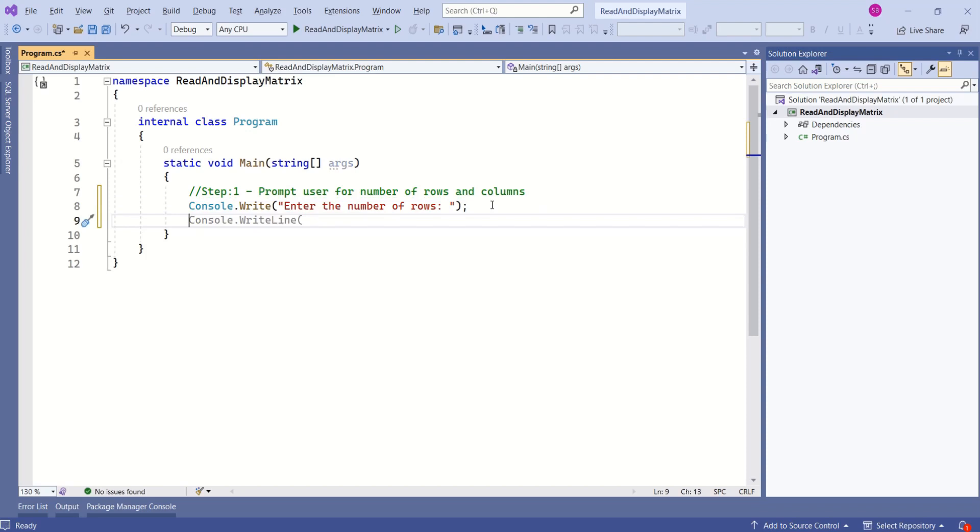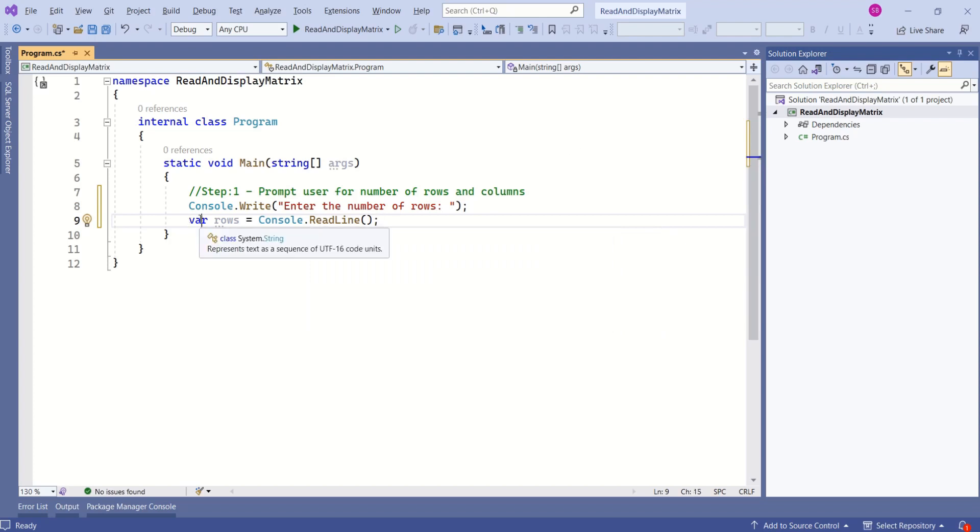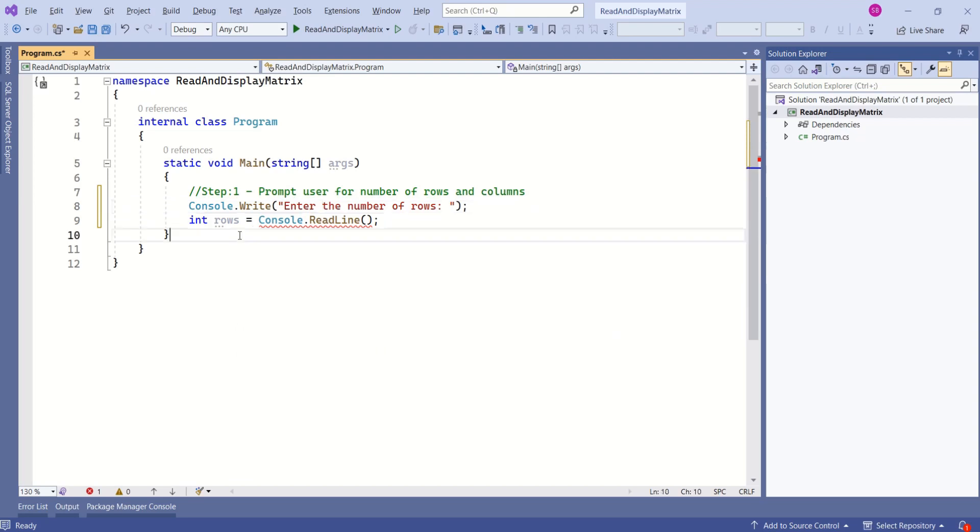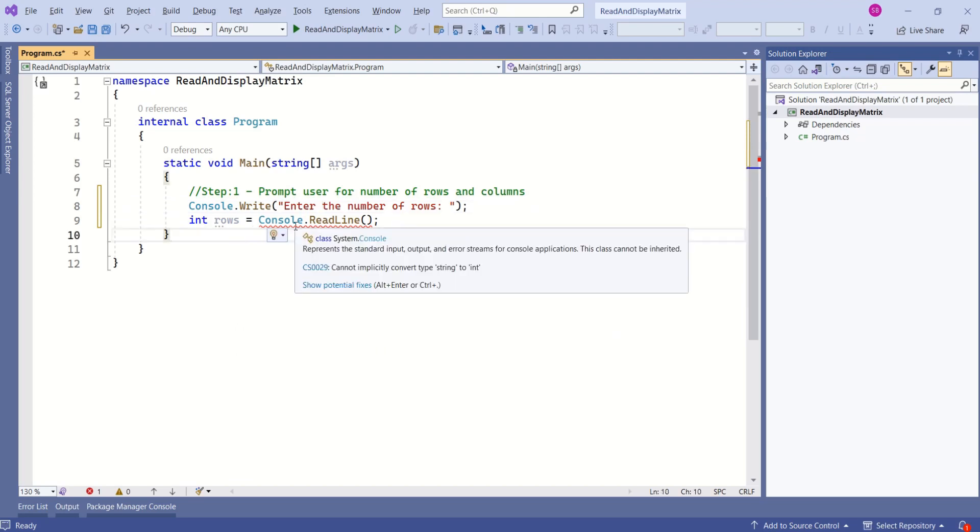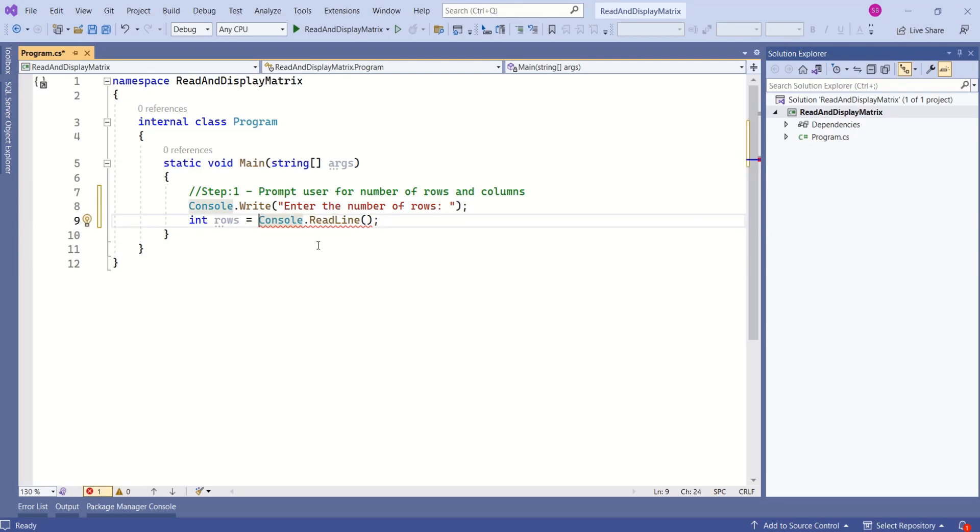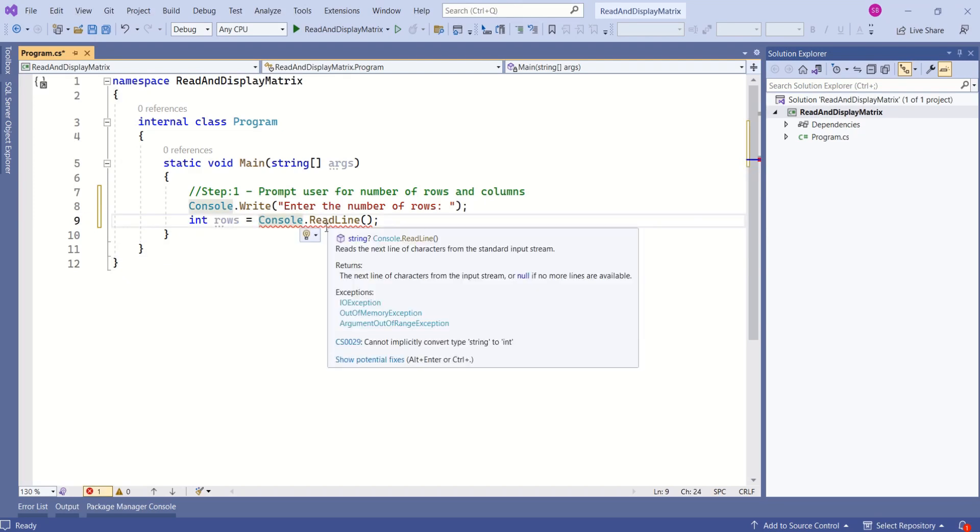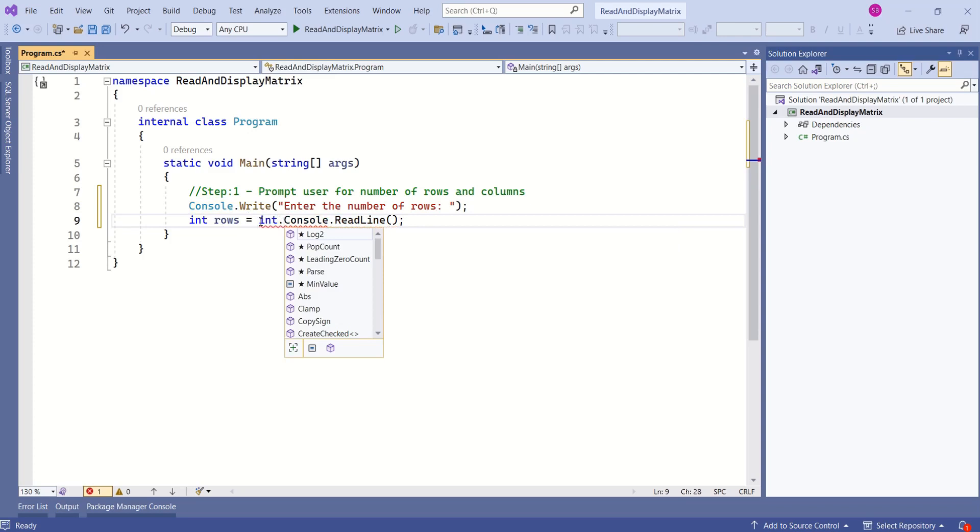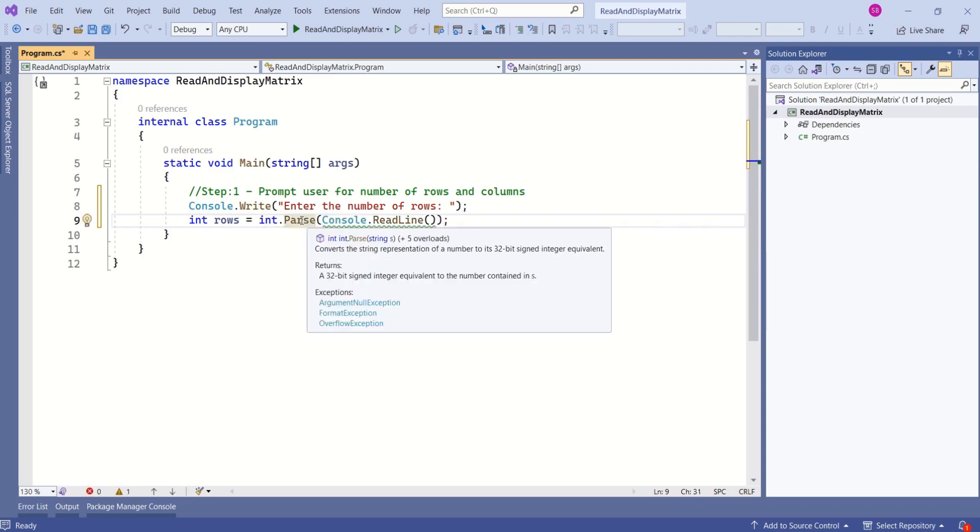Now the user will enter some number. We should store that number so we can use it in our program. I'll declare a variable called rows. The method we use to read a value from the console window is Console.ReadLine, but there's a problem. This method returns a string, but we are storing it in an integer variable. We need to parse that string to a number using Int.Parse method. This method converts the string representation of a number to a 32-bit signed integer equivalent.